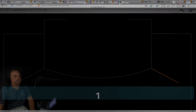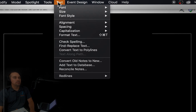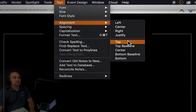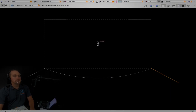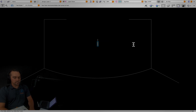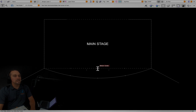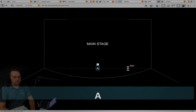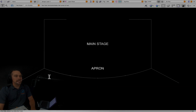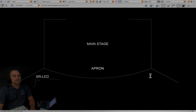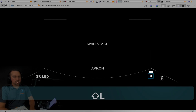1 activates the text tool. On your text menu, make sure that alignment is set to center and center. Click center stage, Caps Lock, type MAINSTAGE, then Escape twice. Click downstage center on the apron, type APRON, then Escape twice. Click downstage right, type SR LED, then Escape twice. Click downstage left, type Stage Left LED, then Escape twice.